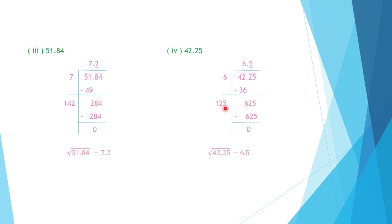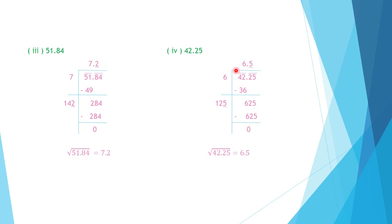Double the quotient digit 6: 6 times 2 equals 12, written on the left. Now, which digit gives a units digit of 5 in the product? When the square ends in 5, the square root ends in 5. So try 125 into 5: multiplying gives 625, which matches. Write 5 on both sides; subtract to get 0. The division stops and the square root of 42.25 is 6.5.